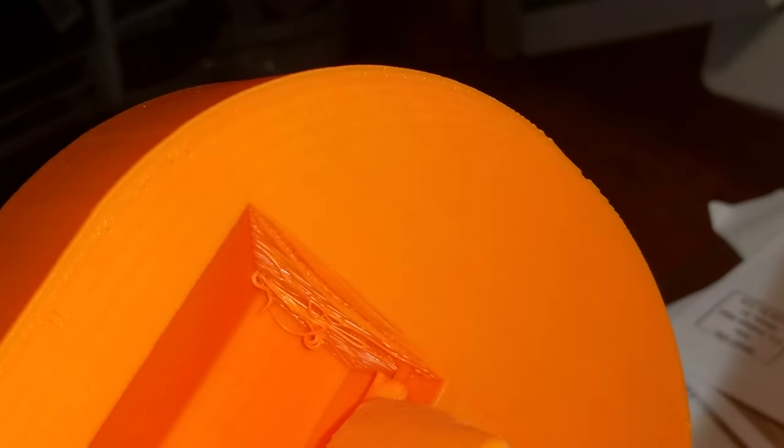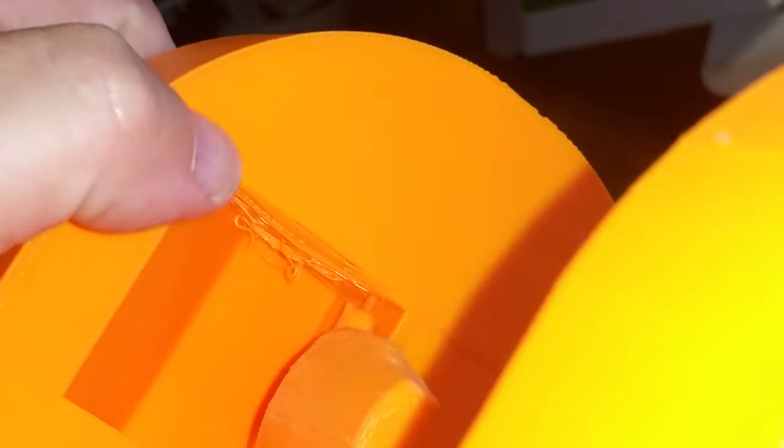One thing is that does not print well because it is an unsupported overhang. But it's not a big deal. It prints okay. Just make sure you have a lot of solid layers here so that it has enough time to build up enough layers to support the rest of the hole that goes forward. And then you can just cut this out.